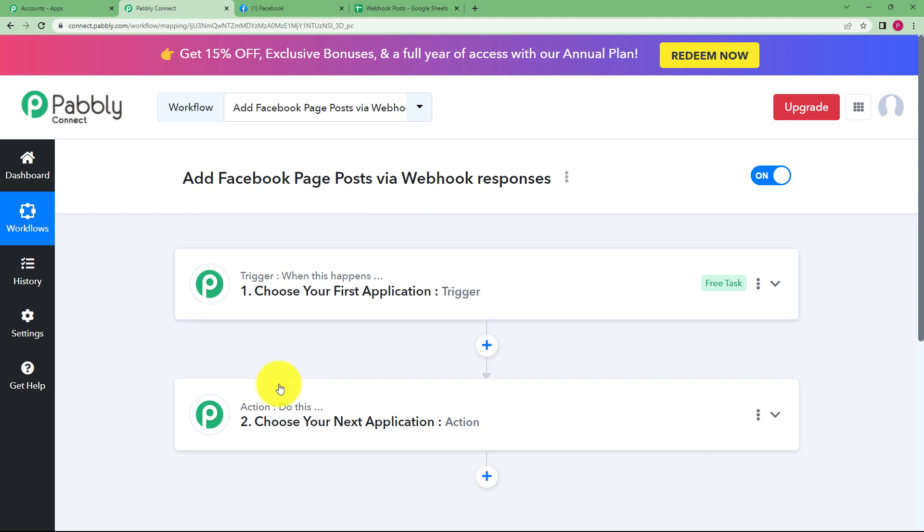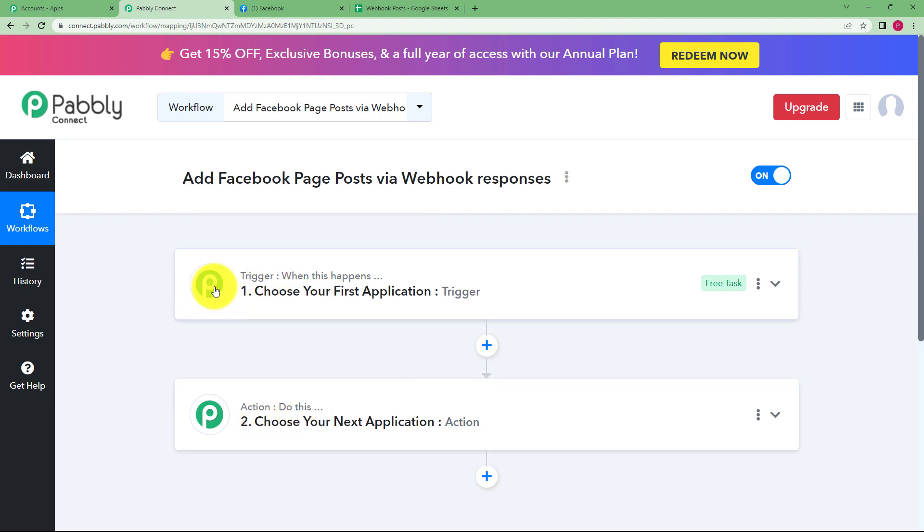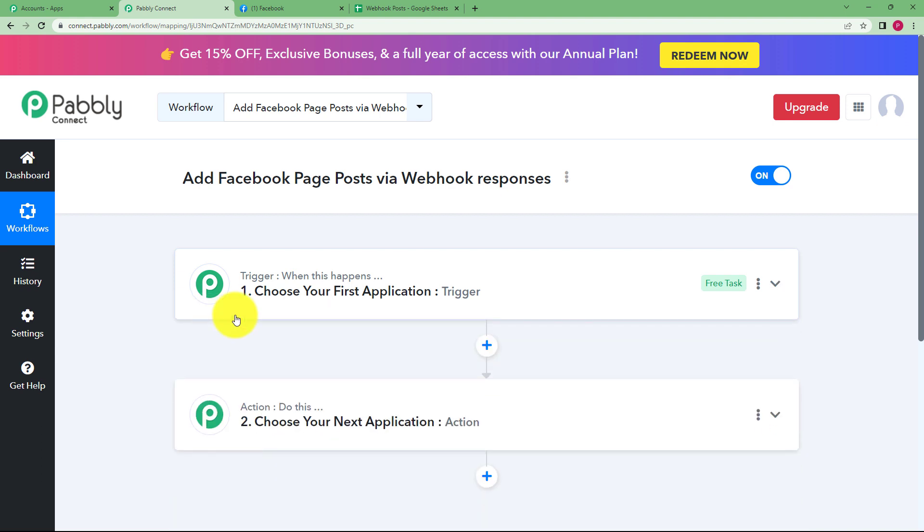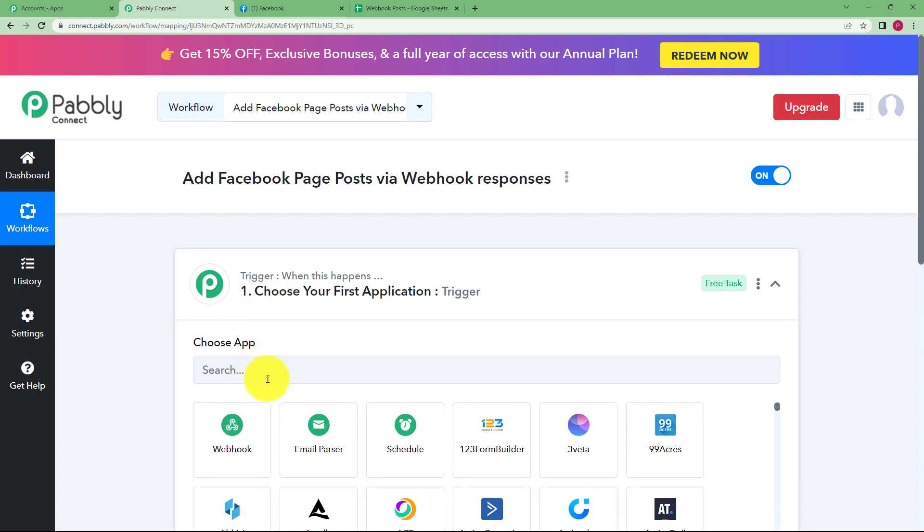Trigger says when this happens and action says do this, which means that whichever is going to be your trigger application, an event will take place over here and that event will make sure that the action application performs the assigned action over here.